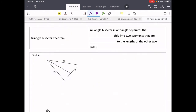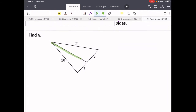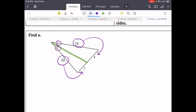For this next section, we're going to focus in on just the angle bisector. And instead of working with two triangles, we're only going to be working with one. The triangle bisector theorem says that an angle bisector in a triangle separates the opposite side into two segments that are proportional to the lengths of the other two sides. So here we have an angle bisector — we know it's an angle bisector because of these congruent markings. That means 20 has the same proportion to 7 as 24 does to x: 20 over 7 equals 24 over x.